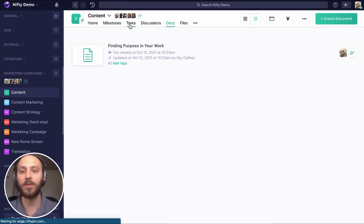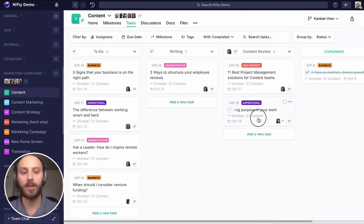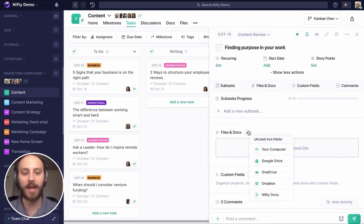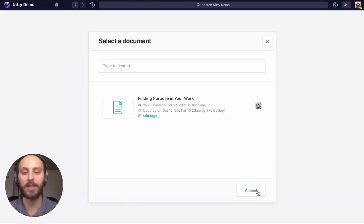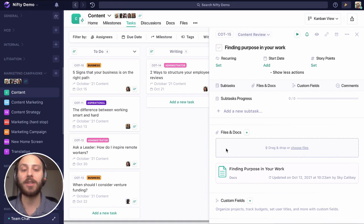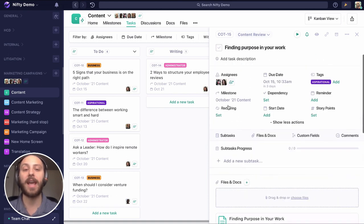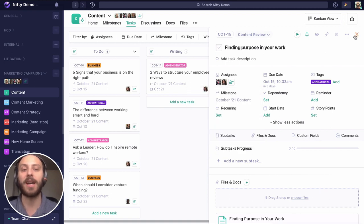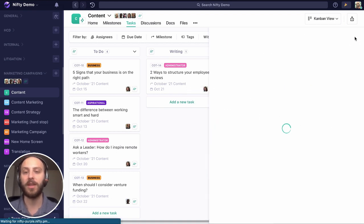But now what I can do is go ahead and attach this doc to the task. We're going to do that by going to files and docs, go to nifty docs, and we're going to select it. And not only does this attach it to the task, but this automatically assigns anyone who's part of this task to that document, in this case, Emily. So she'll also be invited to the document as part of this process as well.